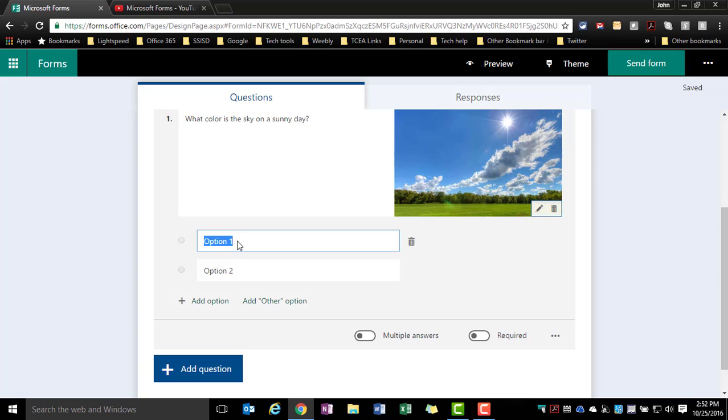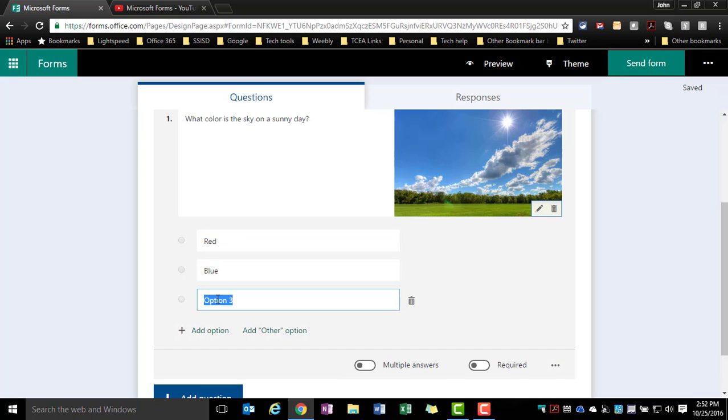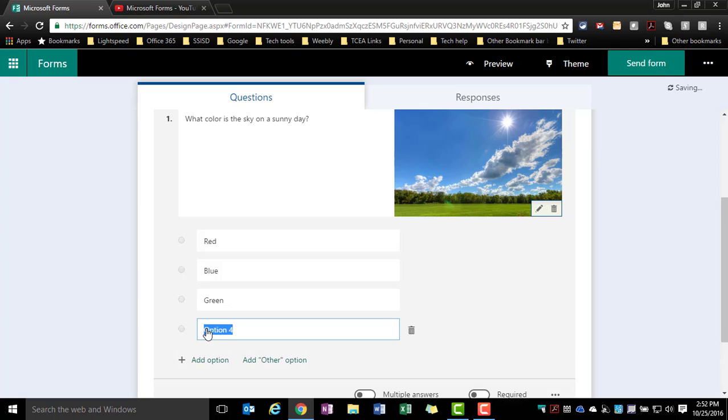Here I can put in my answer choices and when I need to add another option, I just click add an option and I can do that as many times as I want.